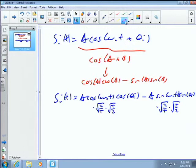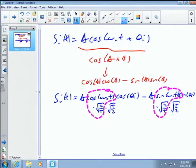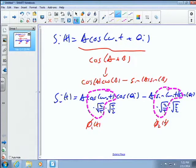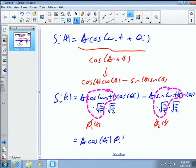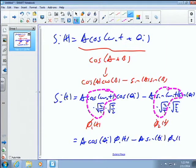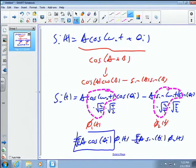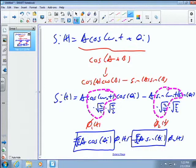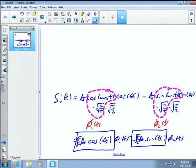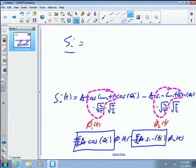Recognizing the square root of 2/T factors, I identify phi_1(t) and phi_2(t) within the expression. So s_i(t) = A·cos(θ_i)·phi_1(t) − A·sin(θ_i)·phi_2(t). Each term goes into a vector component, giving the vector representation: s_i = [A·cos(θ_i), −A·sin(θ_i)].